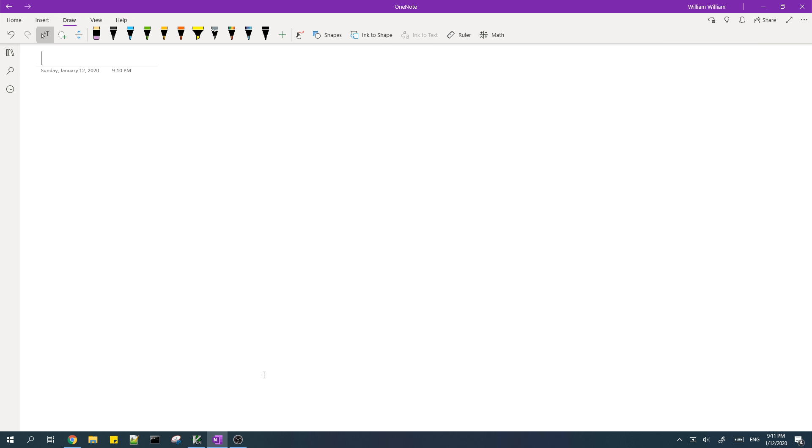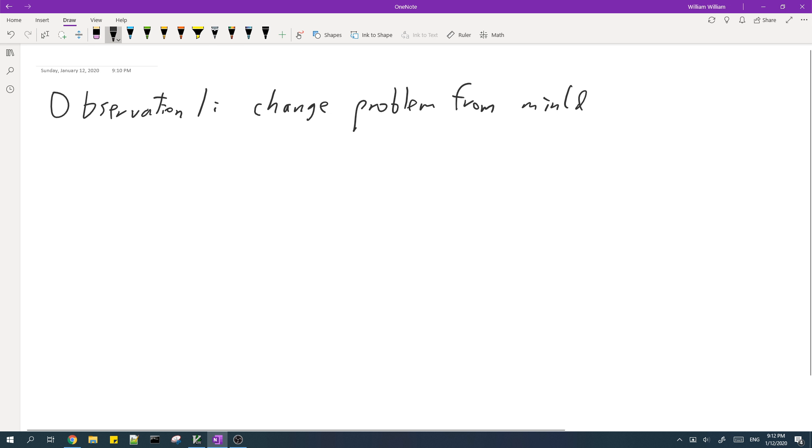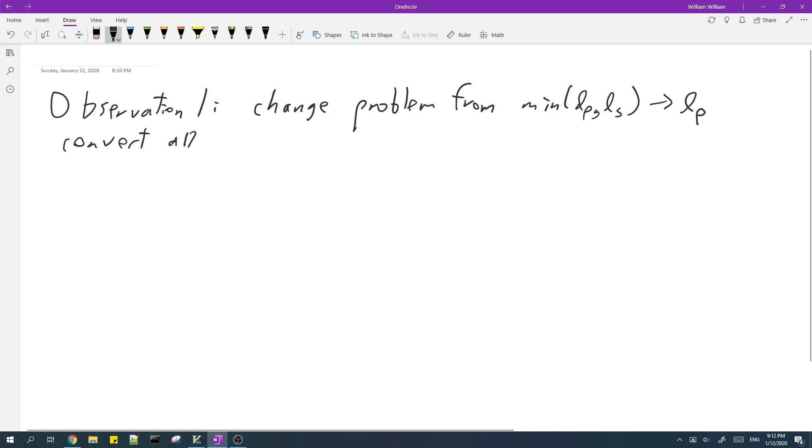The first observation is that you can change the problem from minimum of the length of the prefix and the length of the suffix into just the length of the prefix. And the way you do this is you convert all of the words.